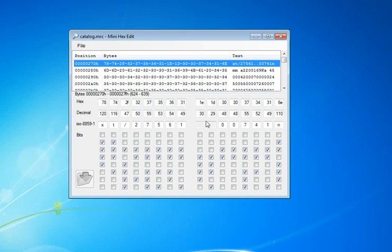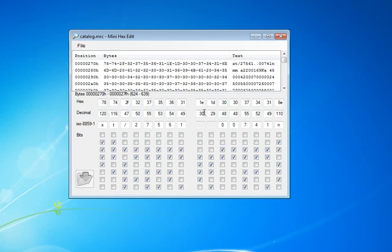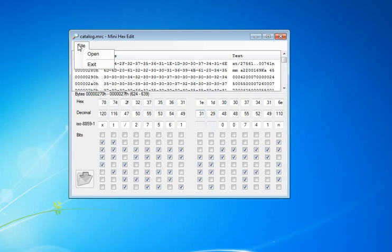Once the file's been changed—for example, if I go here and change this to 31—I can then save the file.